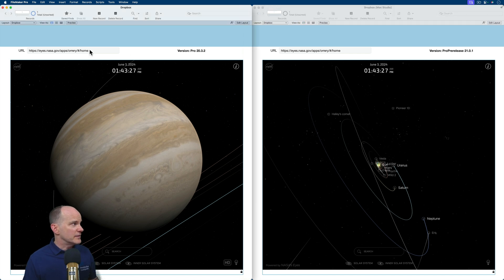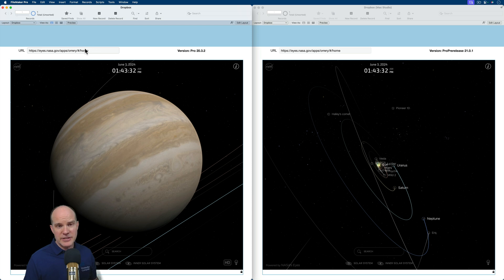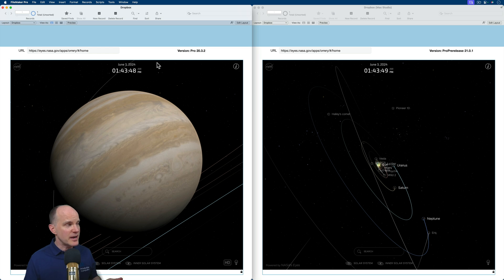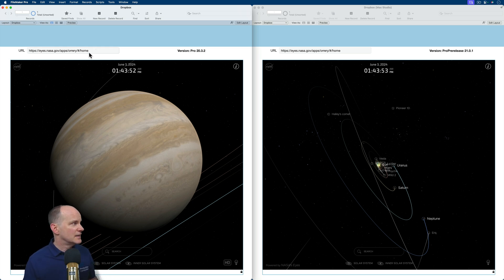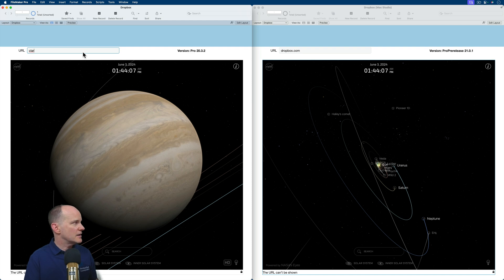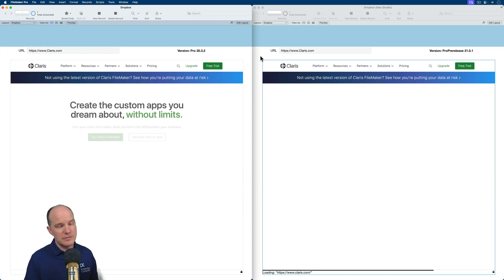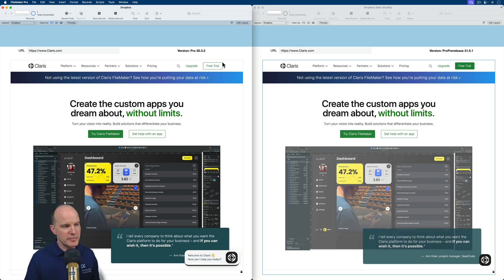And because this is one file being shared between the two different versions of FileMaker, whenever I change the URL, it will change the URL for both of them. So by having both versions side by side on the screen, we can do a comparison as far as functionality goes. So if I were to go to claris.com on one, it would bring me to the same website on both.